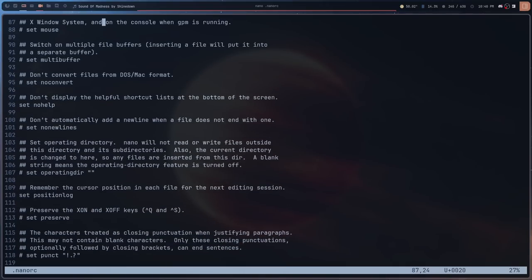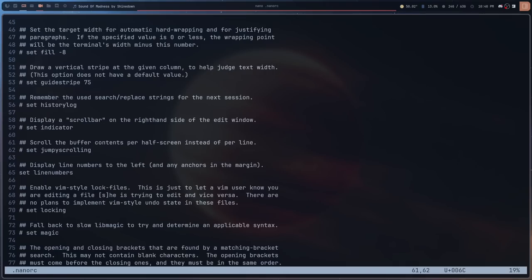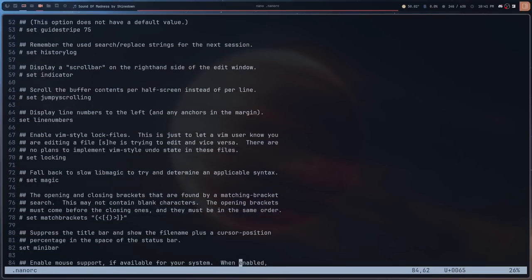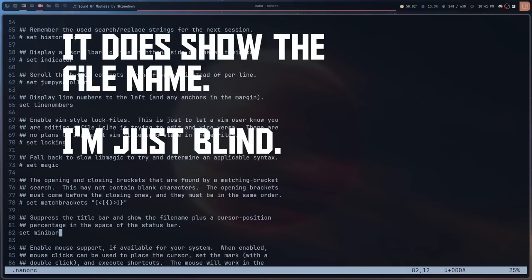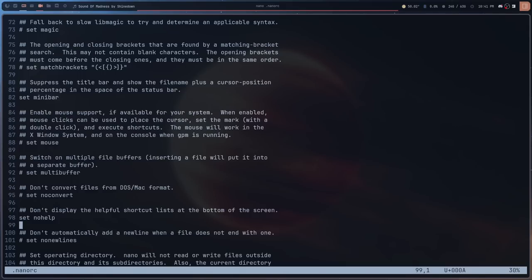Another change I've made is adding line numbers by enabling the 'set linenumbers' option, which I found by using my Ctrl+Slash search. I've also removed the title bar — nano shows a fairly useless bar at the top displaying just the word 'nano' and its version number. I removed that using 'set minibar,' which suppresses the title bar and instead shows the filename and cursor position in the bottom bar.